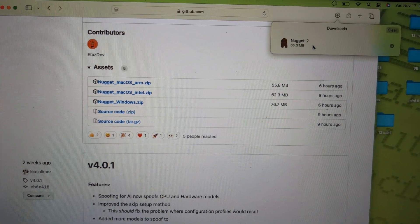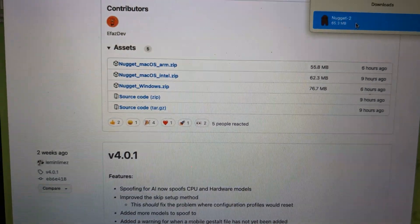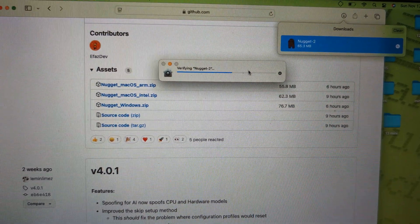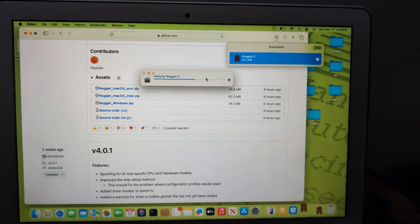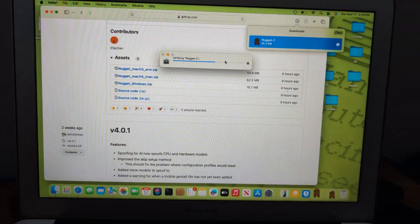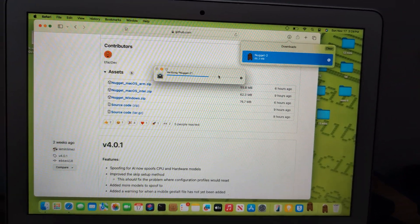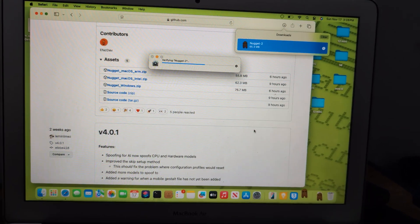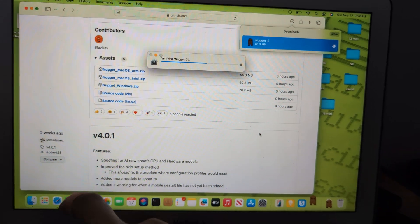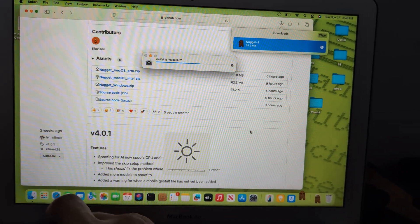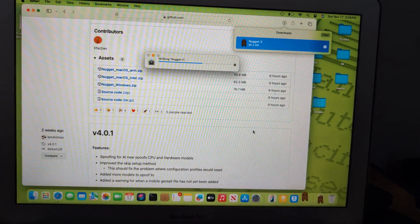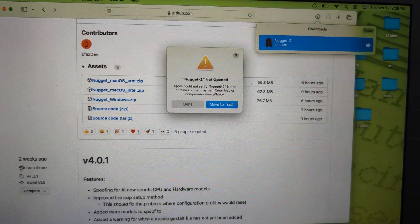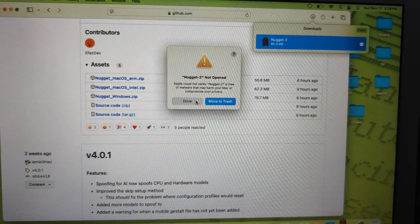The compressed file is Nugget 2 because Nugget 1 was version 4.0.1 and now Nugget 2 is 4.1. You just click to open it, it will verify the system. A dialog pops up saying it can't be opened — just click Done for now.